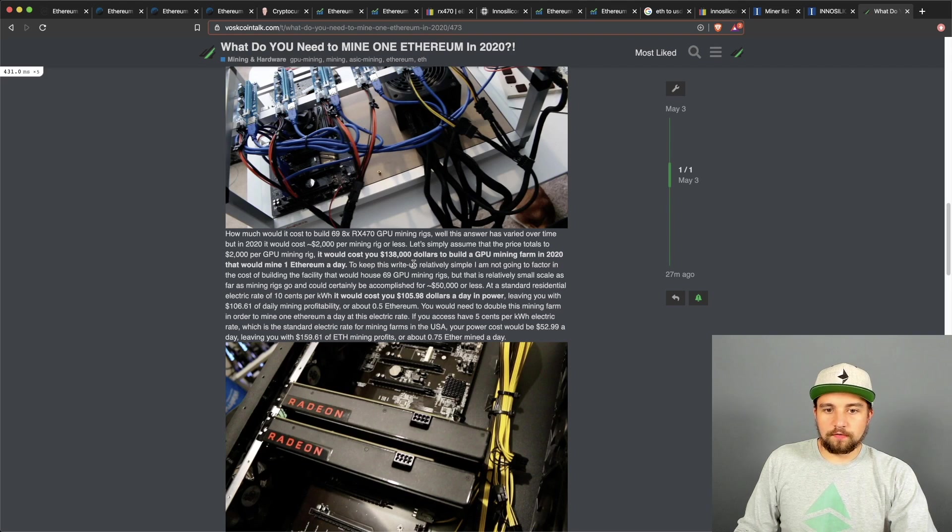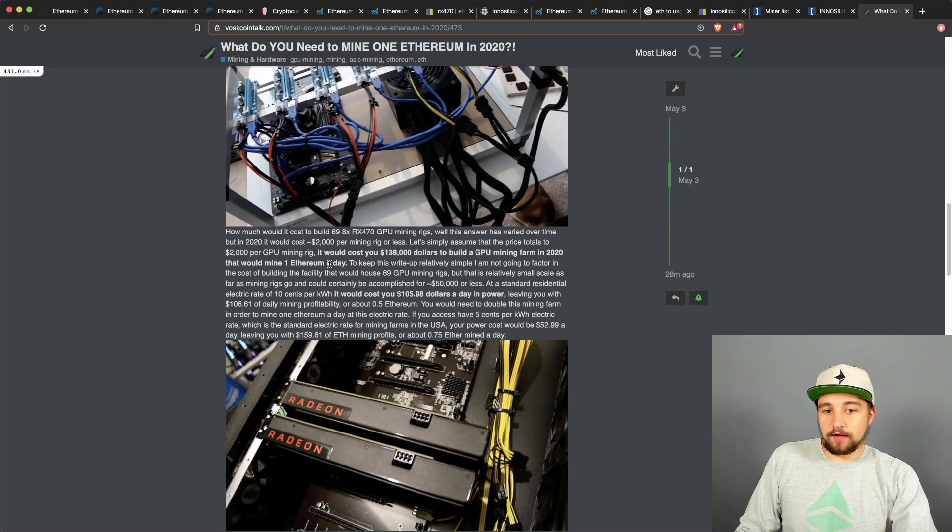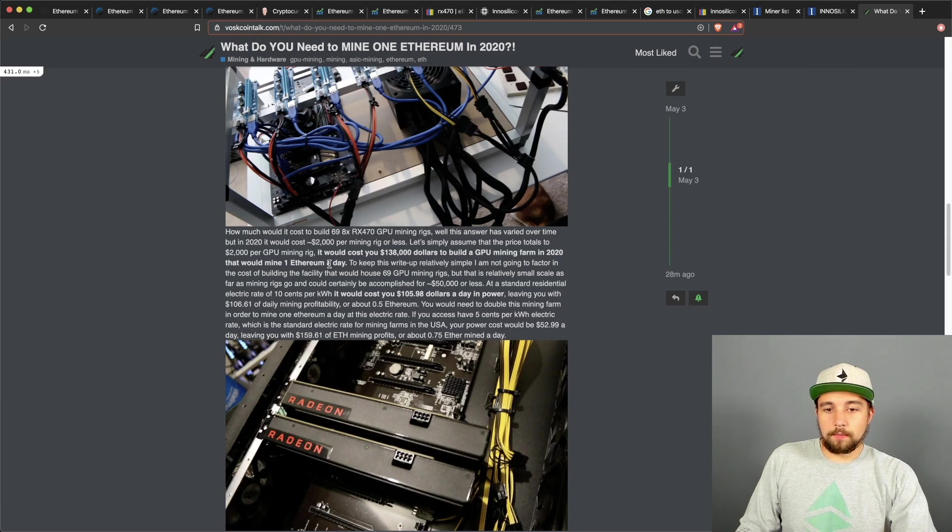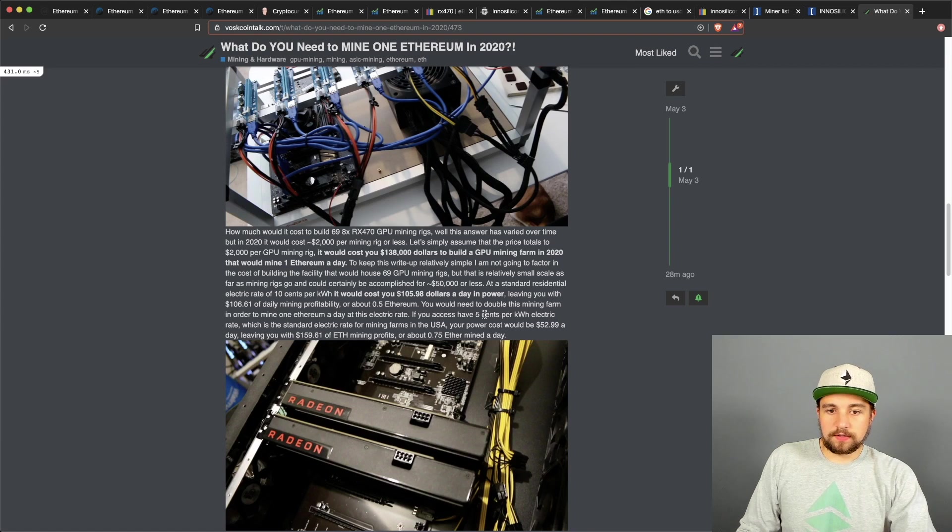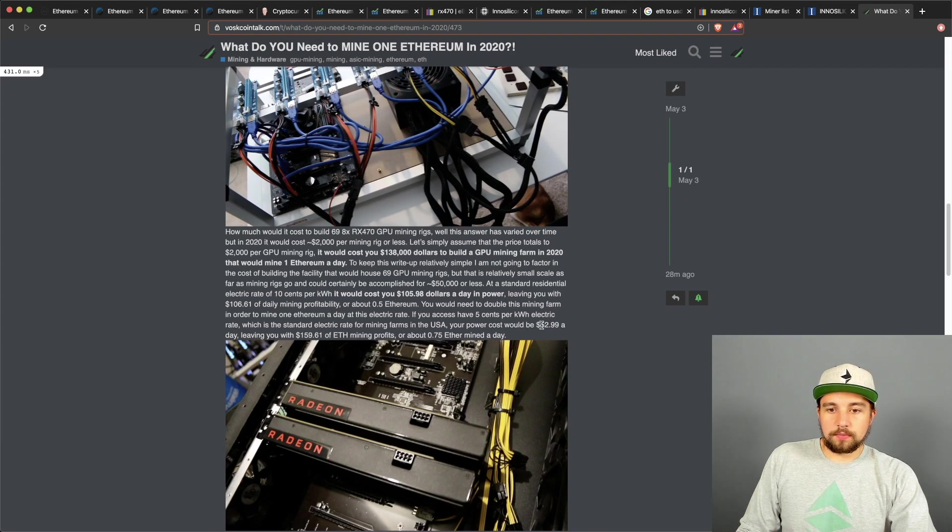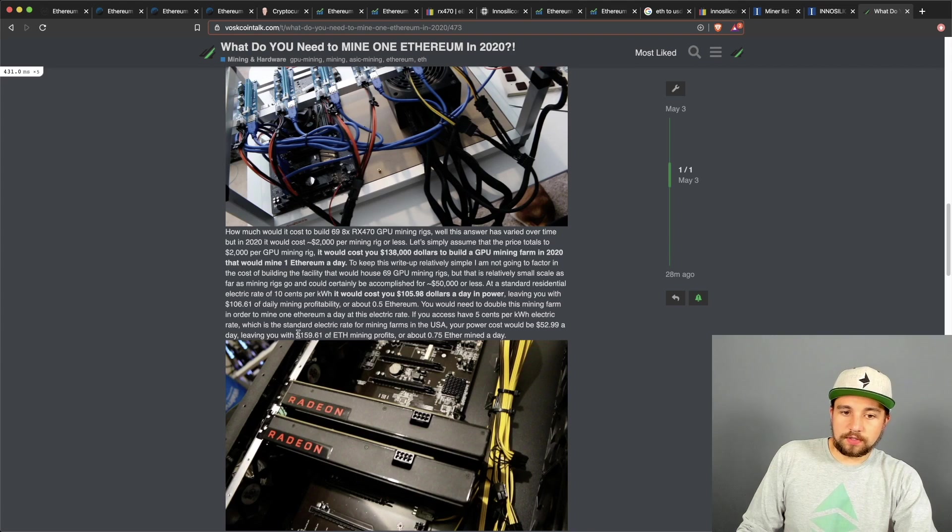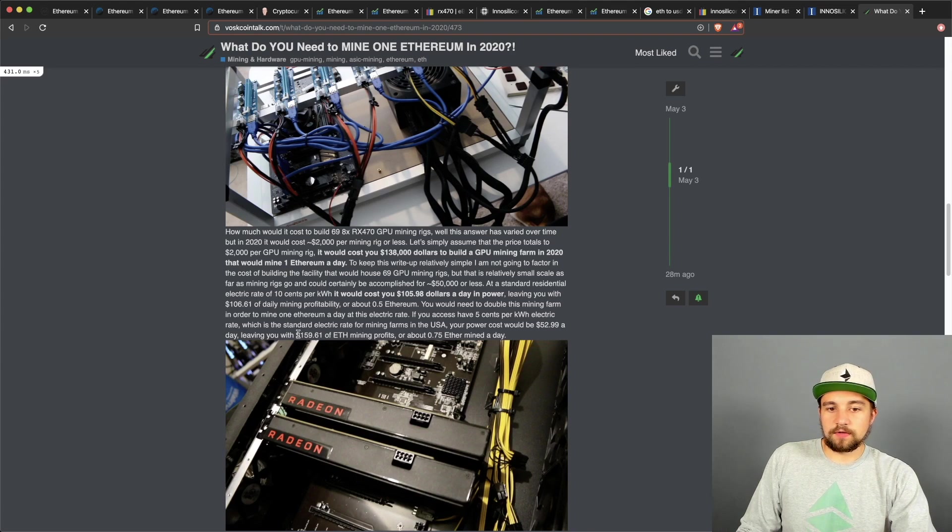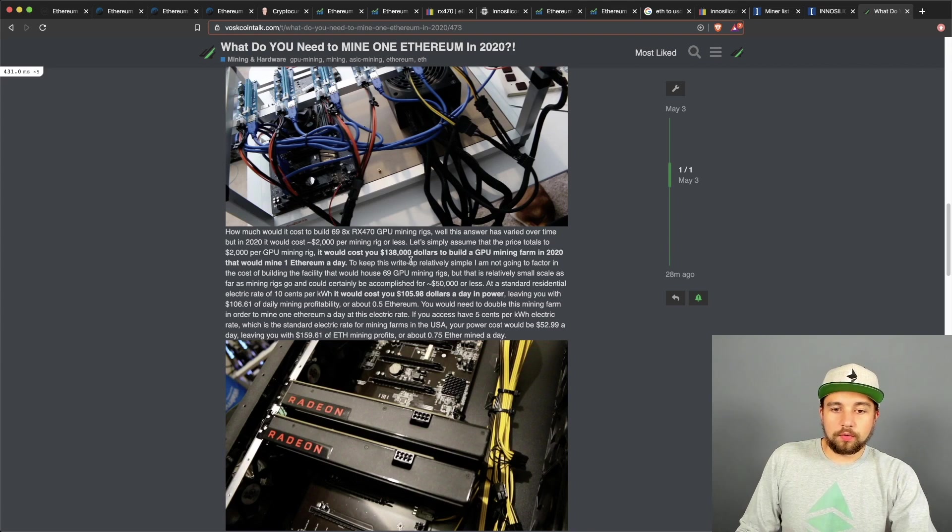So you know, that'd be like almost a quarter of a million dollars to spend. If you have the average of my electric cost of a mining farm in the USA, which I would say is 5 cents, then your power cost would be about $53 a day, leaving you with $160 dollars of Ethereum mining profits or about three quarters of an Ethereum, or technically you're mining Ether per day.